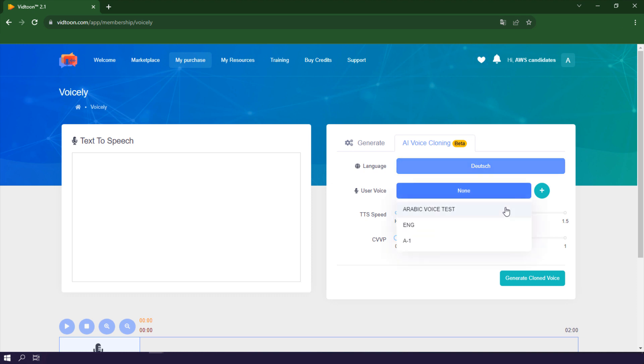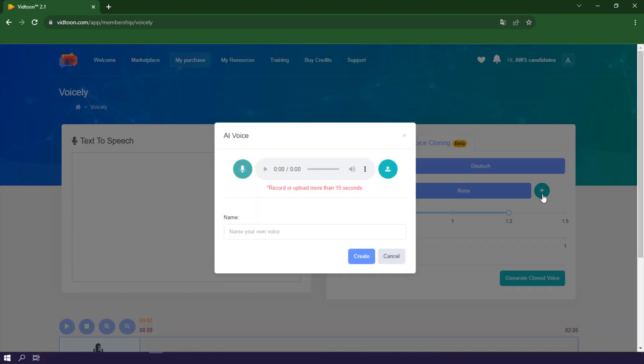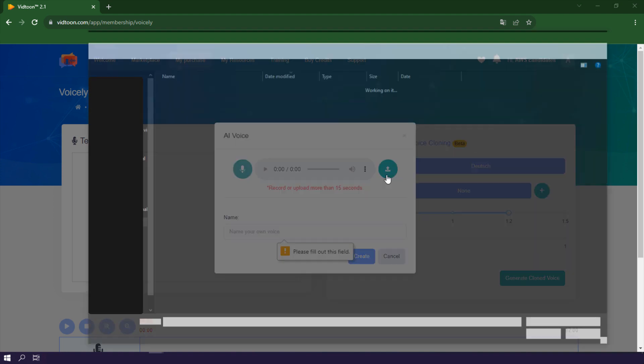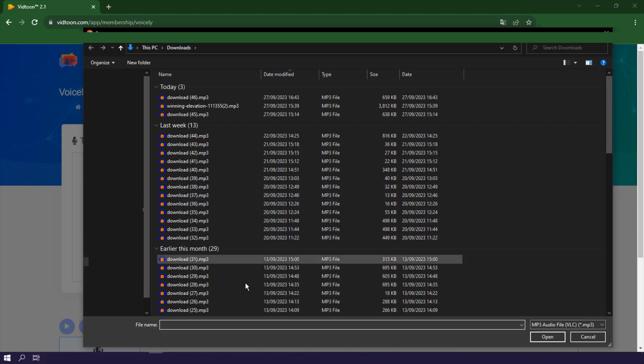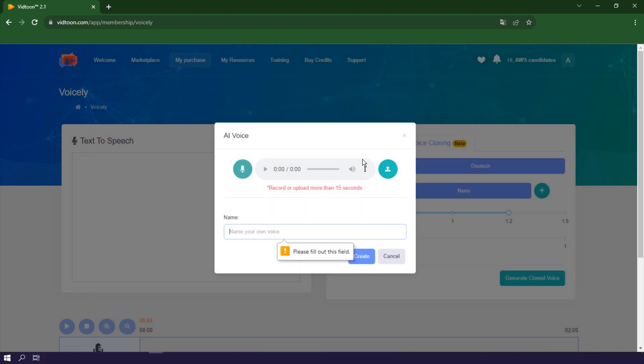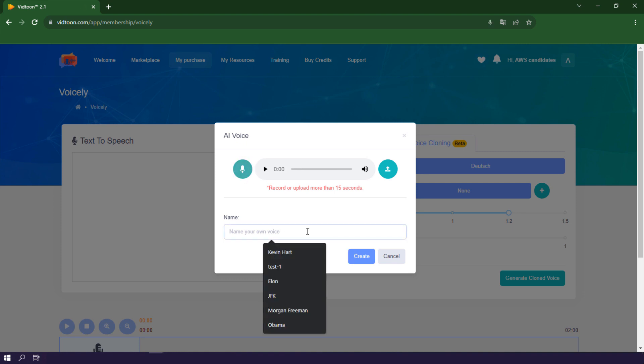Select your preferred language for the voice cloning process. You can now record or upload voice samples in your chosen language. Once you've recorded or uploaded your voice sample, name your voice profile. Voicely's AI will process your voice sample and create a voice clone in the language you selected.